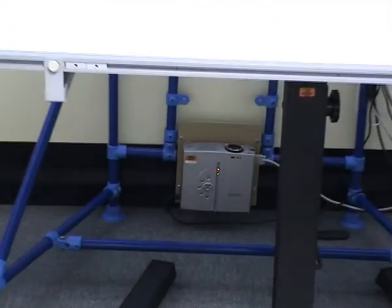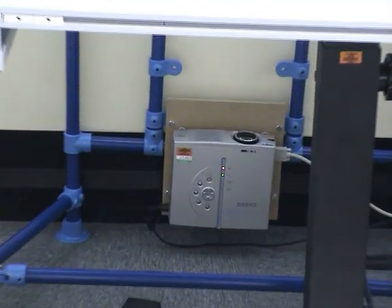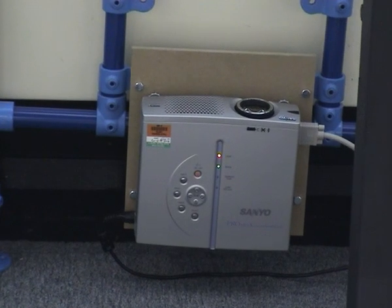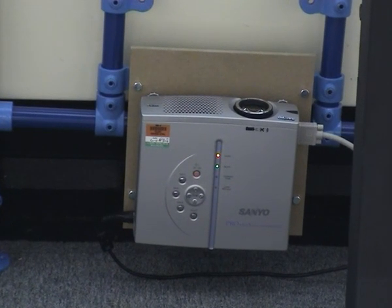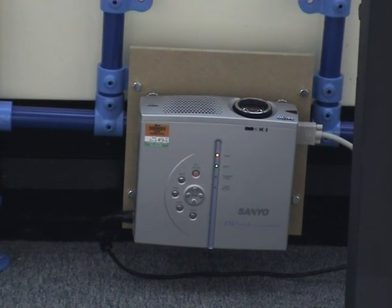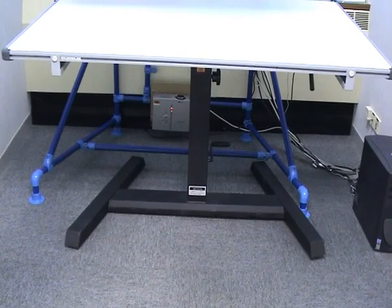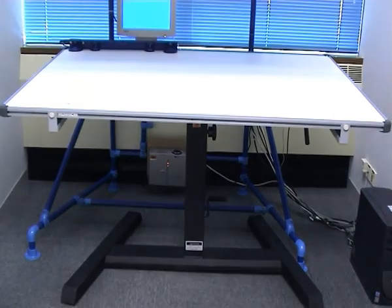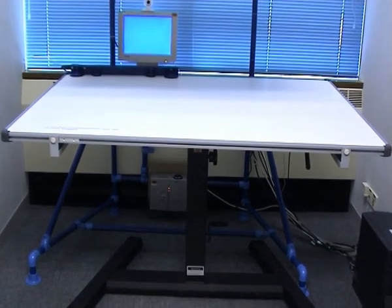The periphery of the display is created by a projector behind the desk. Its image is reflected down onto the desk by a mirror above.